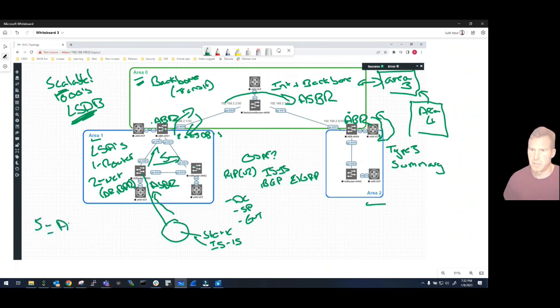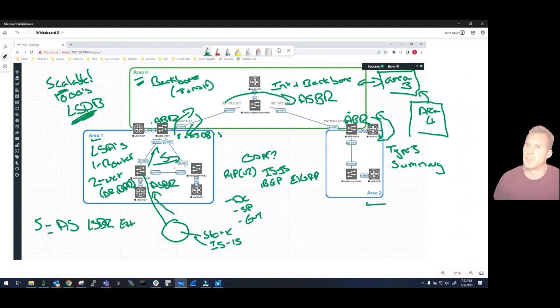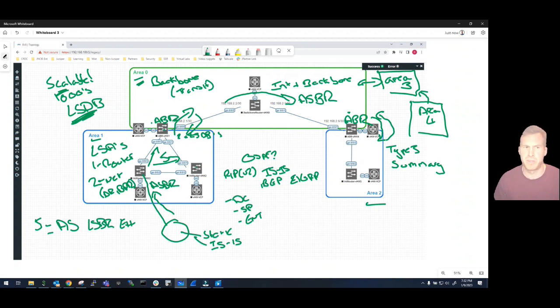And what is a Type 5 LSA? That is an Autonomous System External LSA or external router. So these Type 5s are advertised all throughout the same area. Now that's really important because again it keeps the...